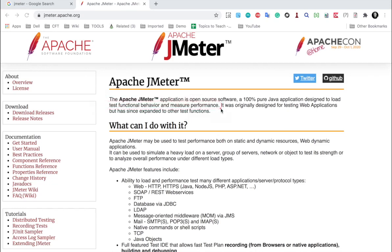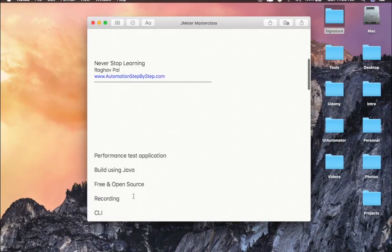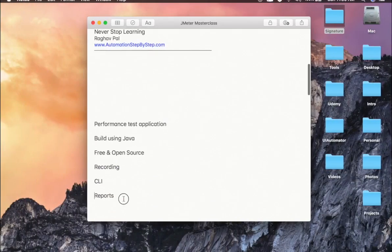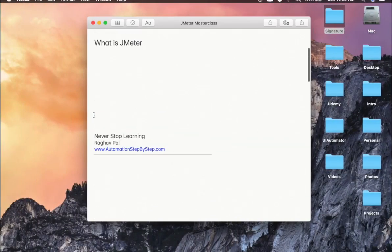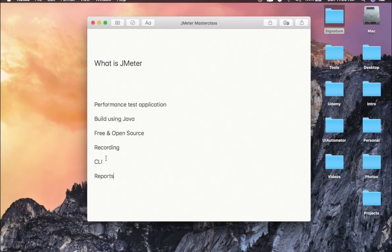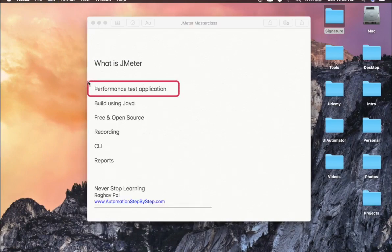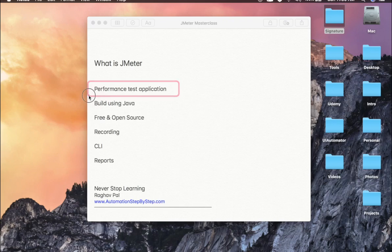So JMeter is an application to test performance. I have also written some notes here, and let me very quickly add these notes so it is very easy for you to follow. JMeter is a performance test application. It is built using Java, so you will need Java on your system to use JMeter.